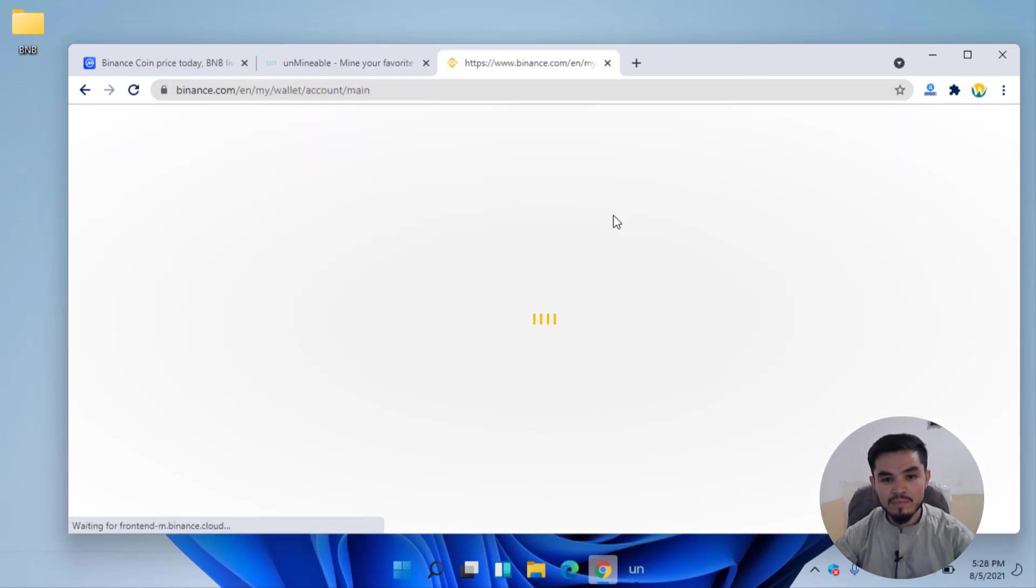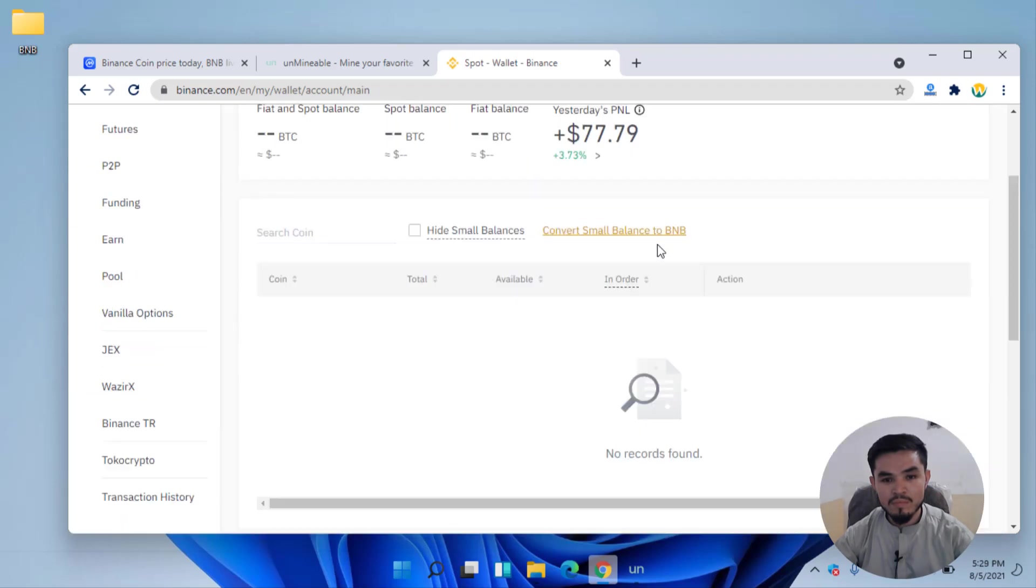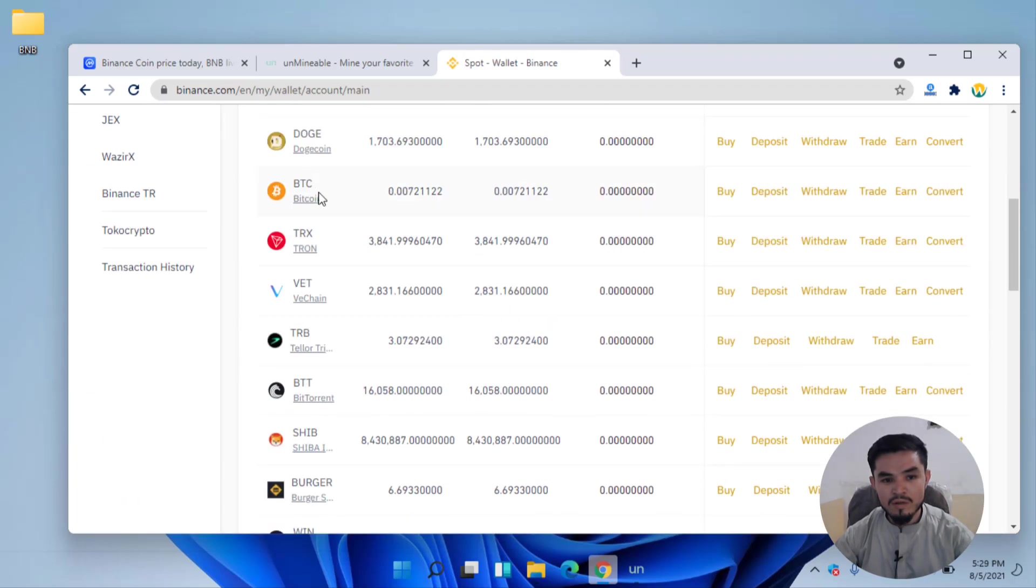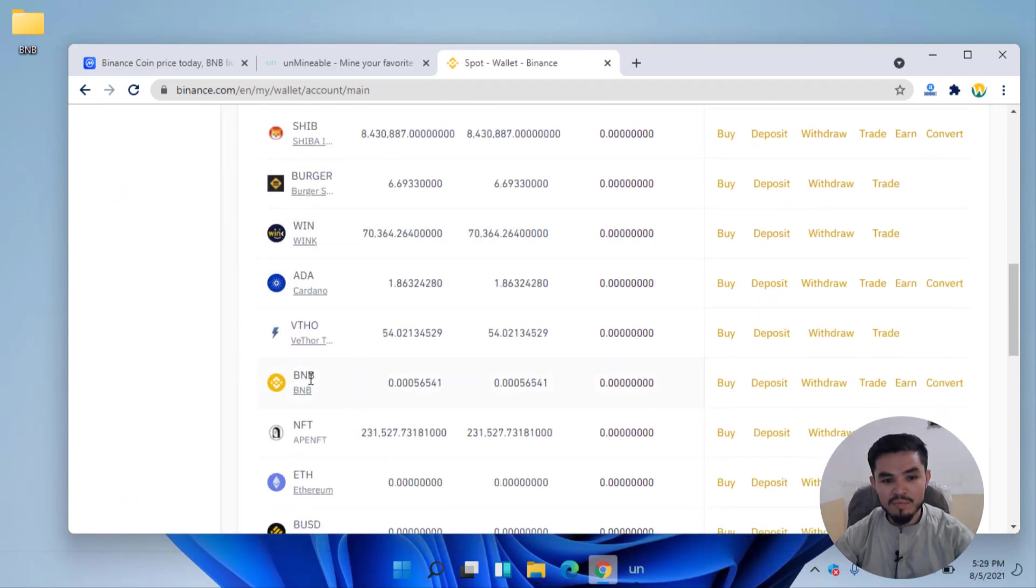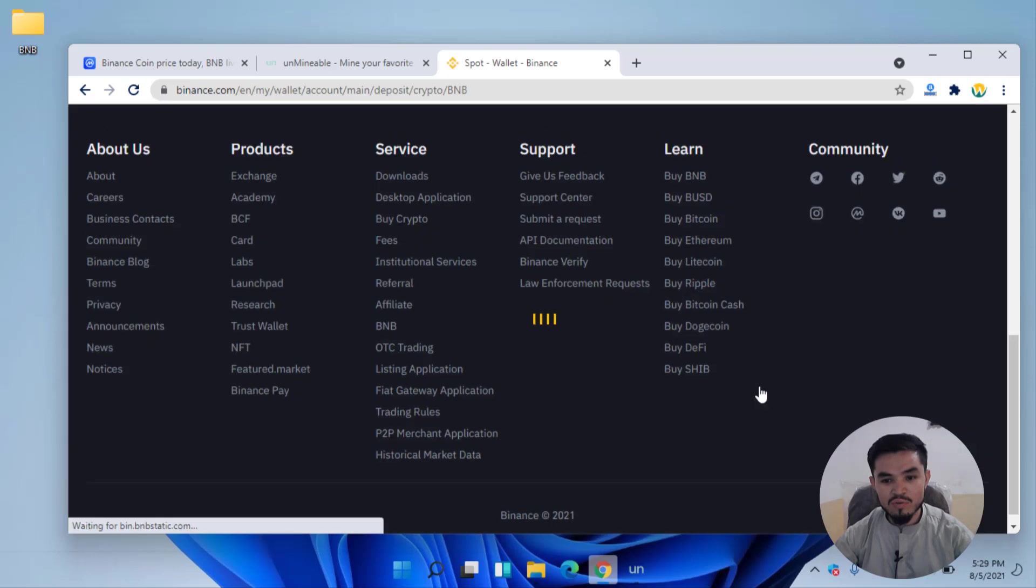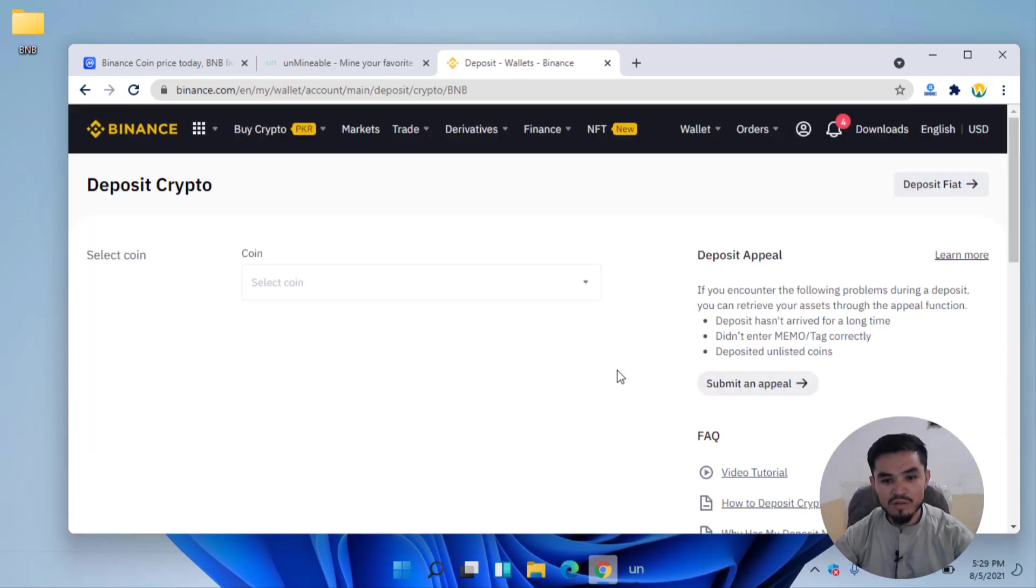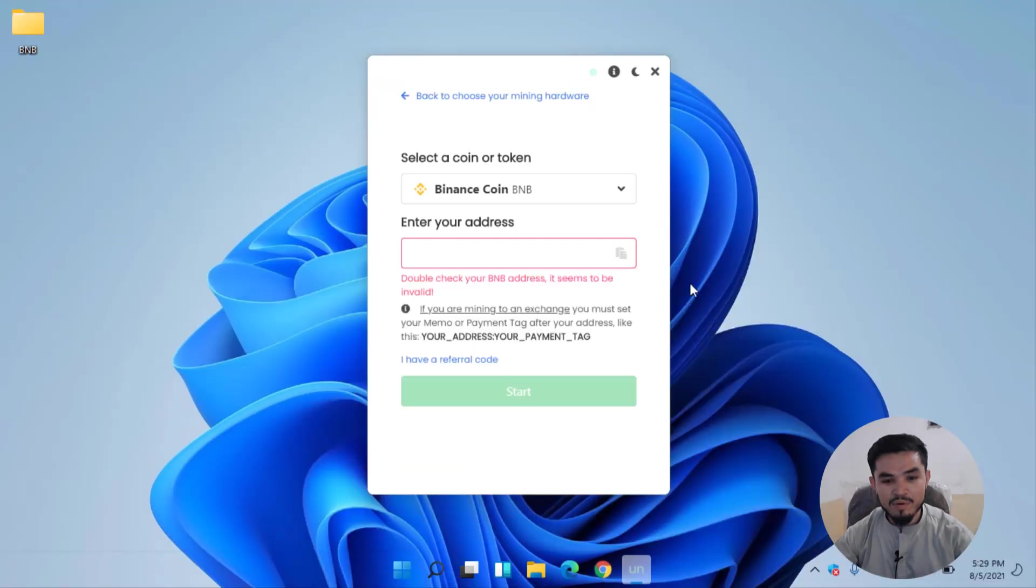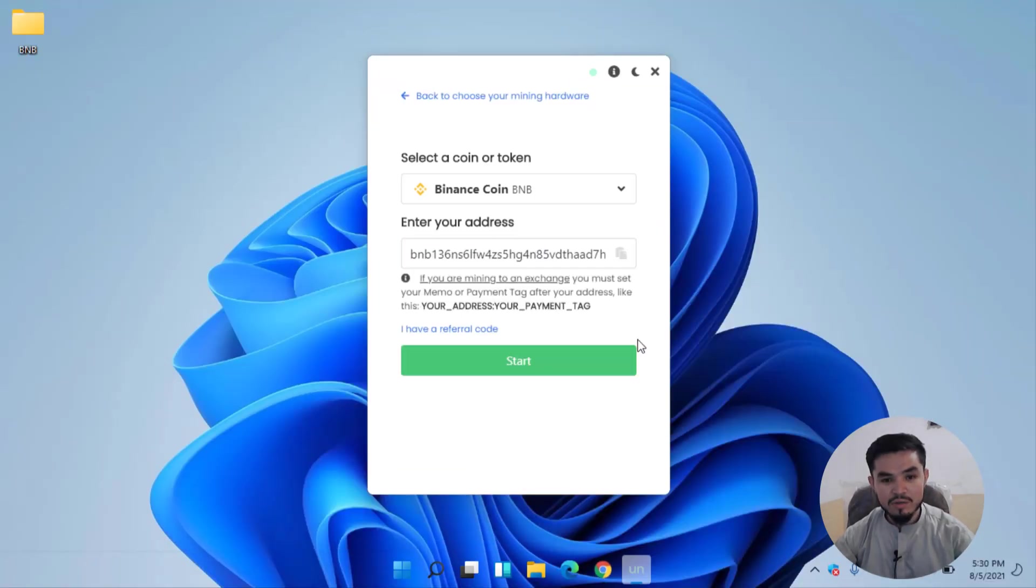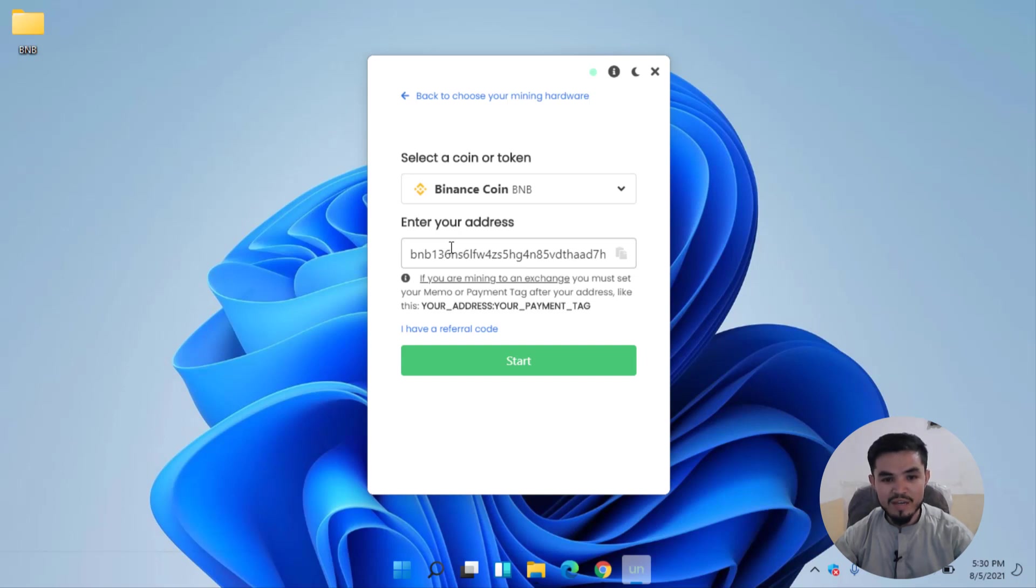Now here find out the BNB. Here is the BNB. Click on the Deposit option. Select BSC Binance Smart Chain. Copy the address. Now minimize the window, enter the address. Here you can see that the Binance wallet address of the BNB is successfully entered. Click on the Start button.